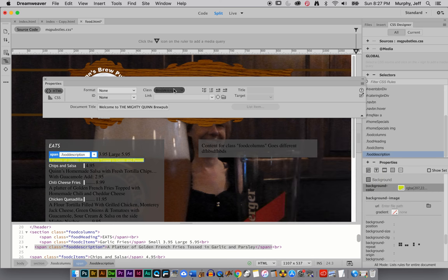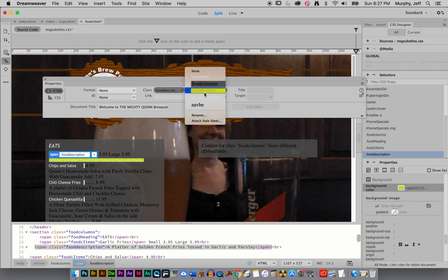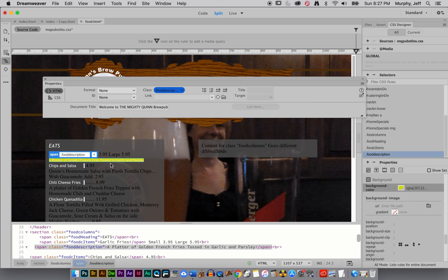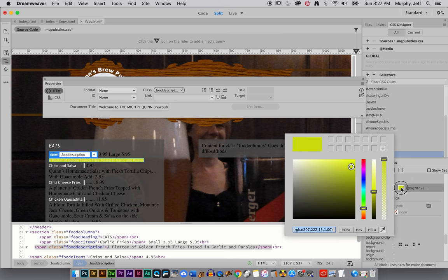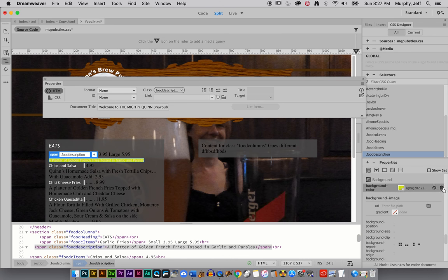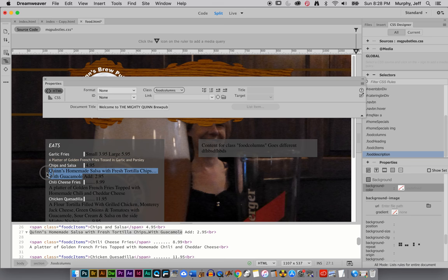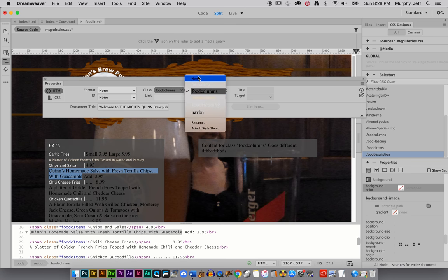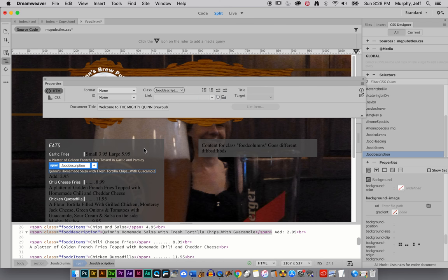You know what? I'm going to just change it right now. Okay. And also food description. Also food description.